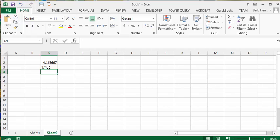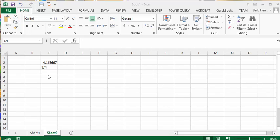And then it would actually display 3 quarters for you. The other thing you can do is use the quotient function.